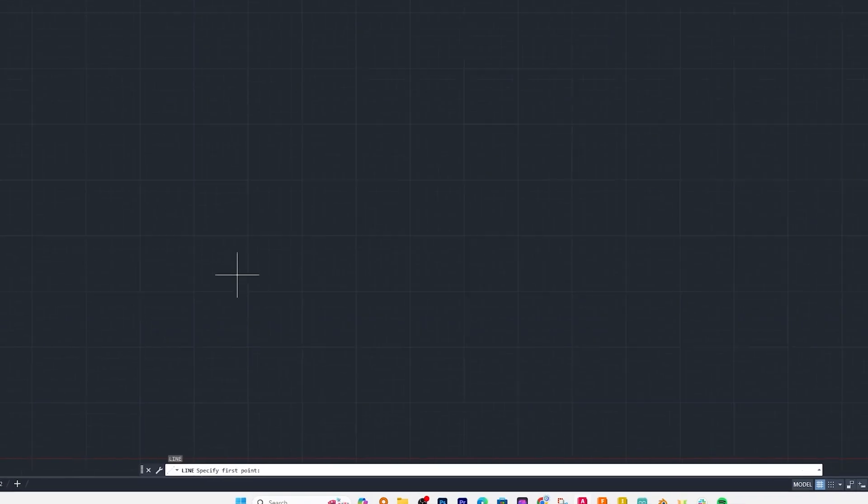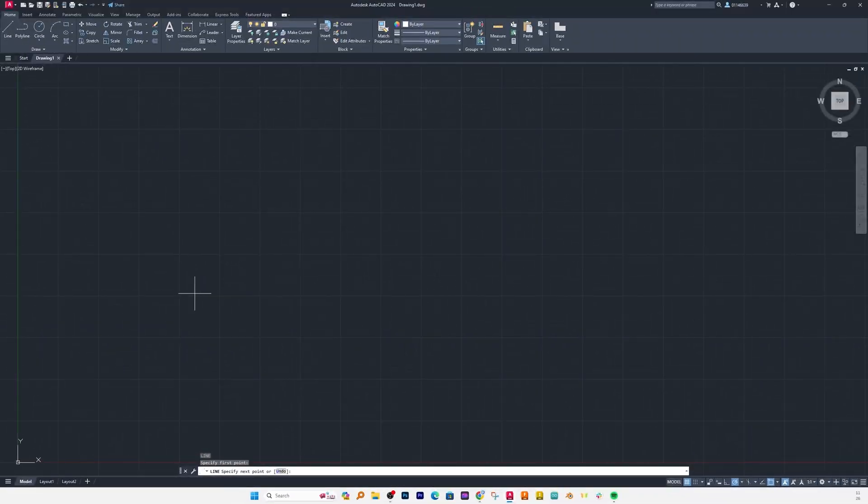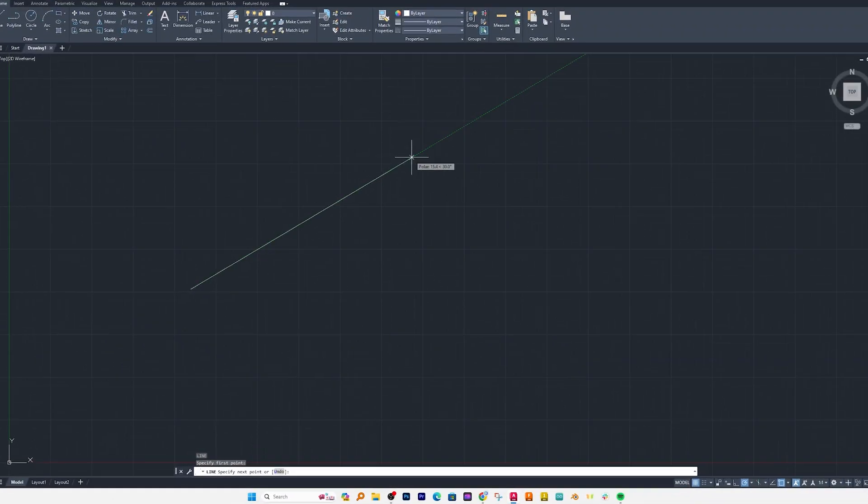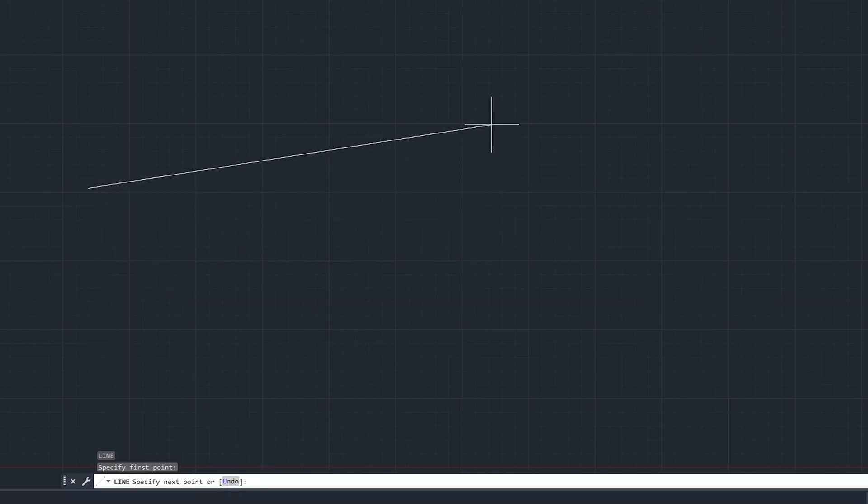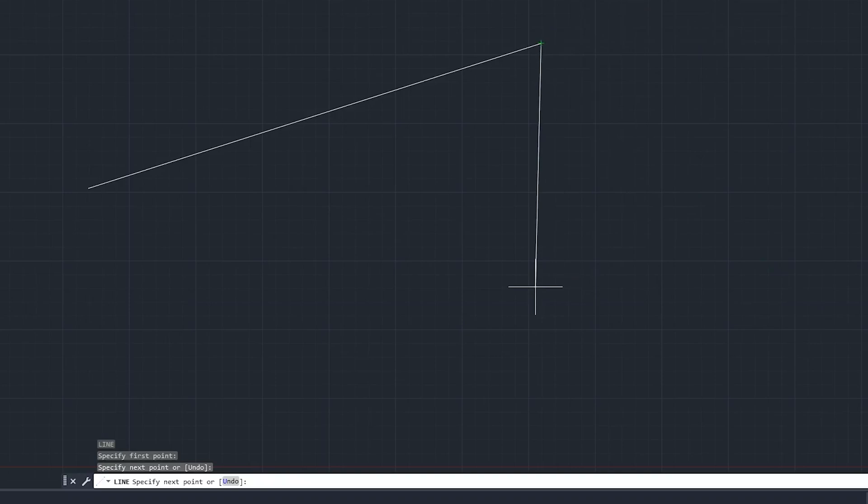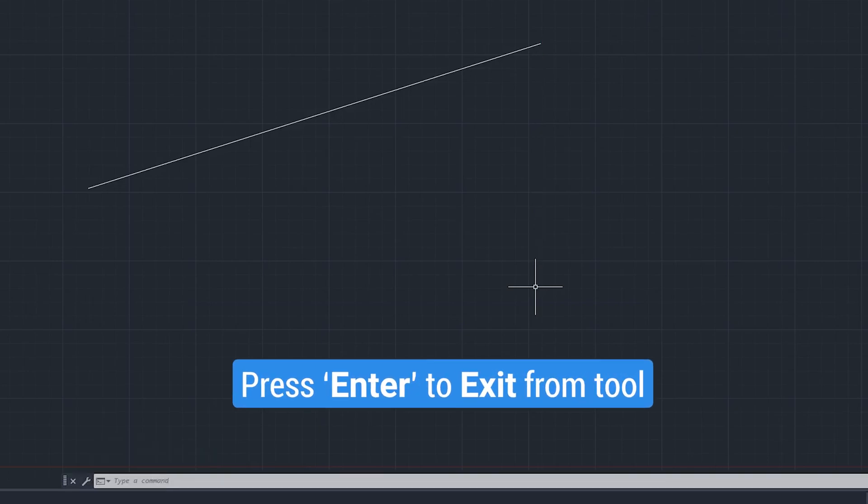As the command bar is asking us to specify the first point, so we can specify our first point. Now it is asking us to specify next point and let me again make a left click to specify next point. So in this way we have created our first line segment. Now hit enter to exit from line tool.